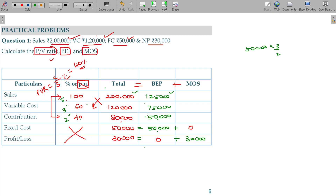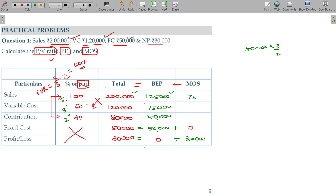BEP is 1,25,000, total sales are 2,00,000, so margin of safety will be 75,000. Variable cost is 60% of 1,25,000, which is 75,000. Fixed cost 50,000 subtract — profit at BEP is 0, and margin of safety profit is 30,000. If you add BEP plus margin of safety, it equals 30,000 total profit.